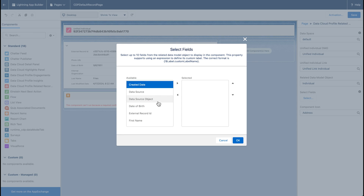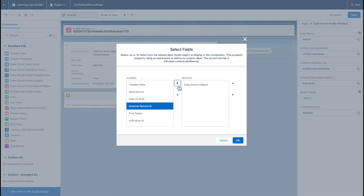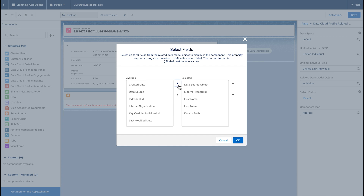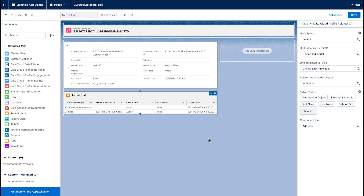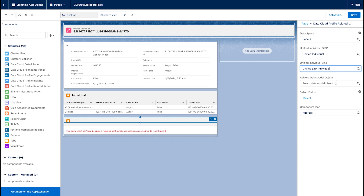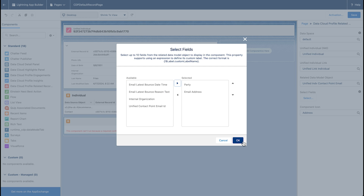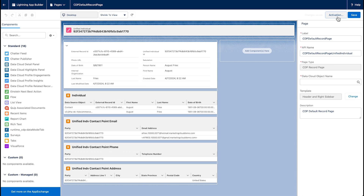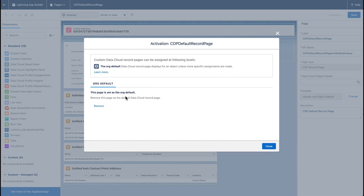Then select the fields — we're adding external record ID, first name, last name, and date of birth. Repeat those steps for three other related data model objects and add the fields: unified individual contact point email, contact point phone, and contact point address. When we're done, we'll save and then activate the page, designating it as the org default.